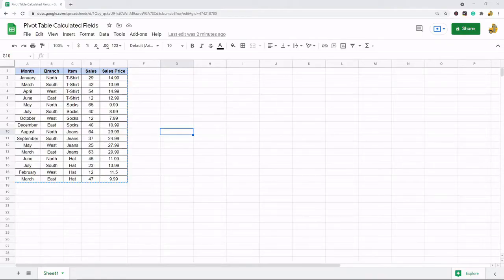In this video I'm going to show you how to add a calculated field to a pivot table in Google Sheets.